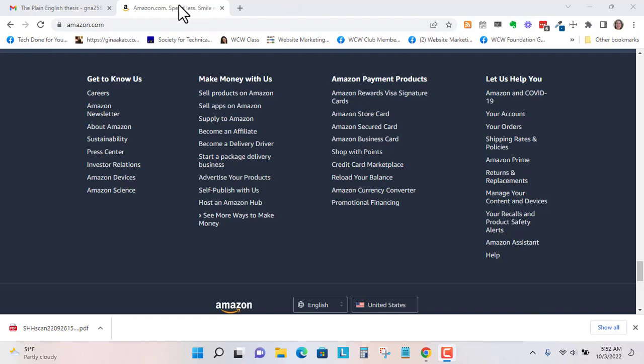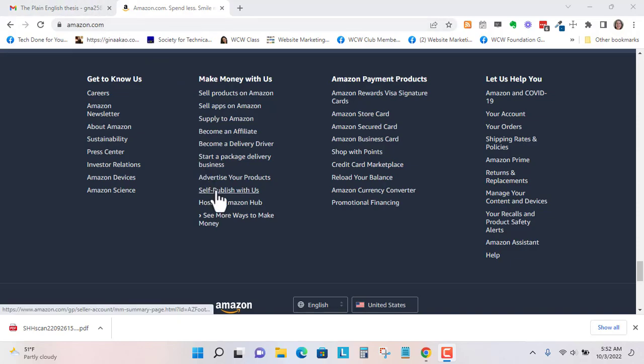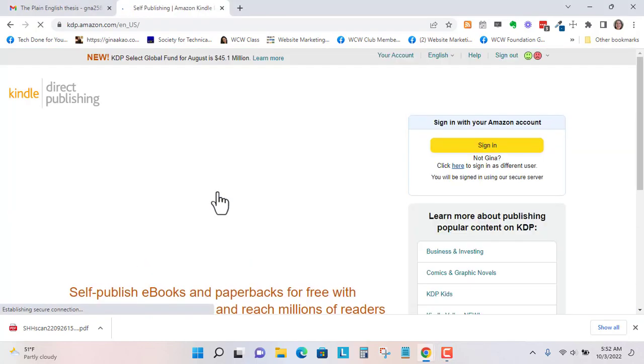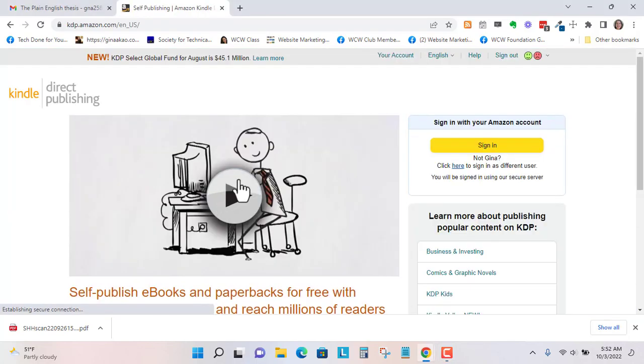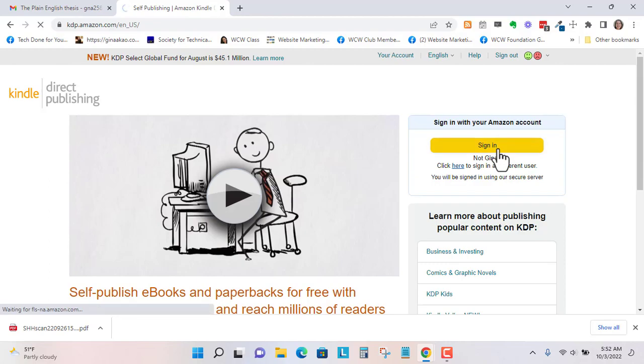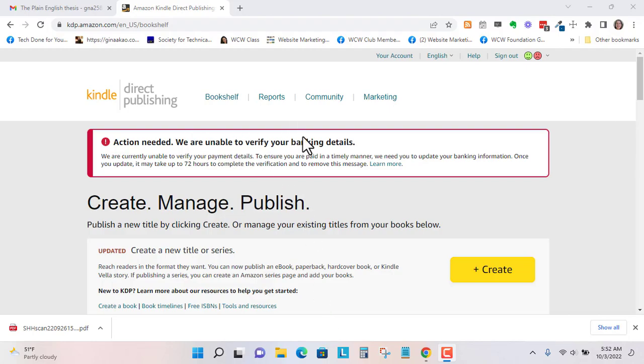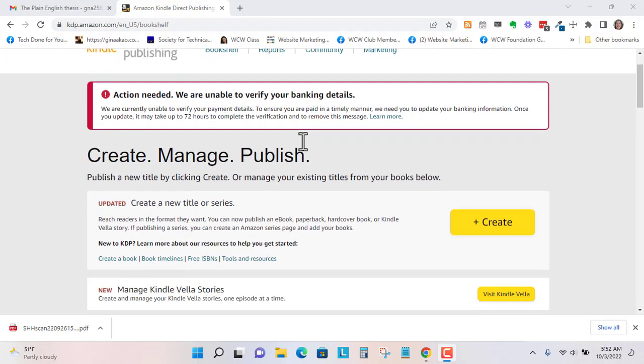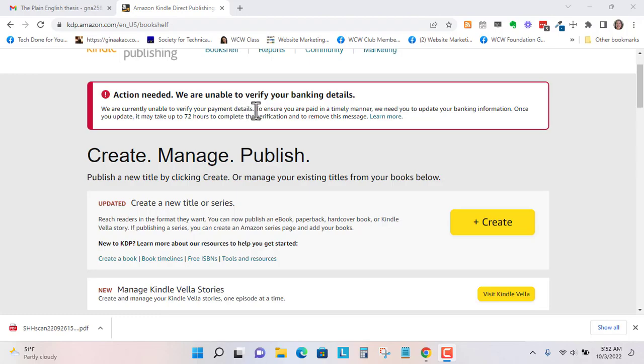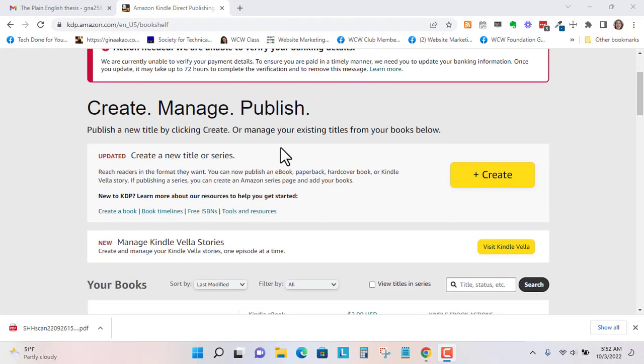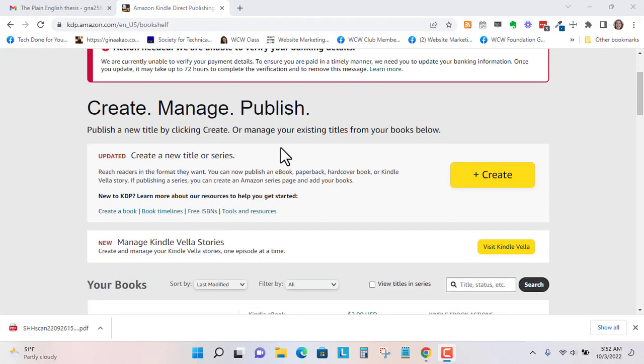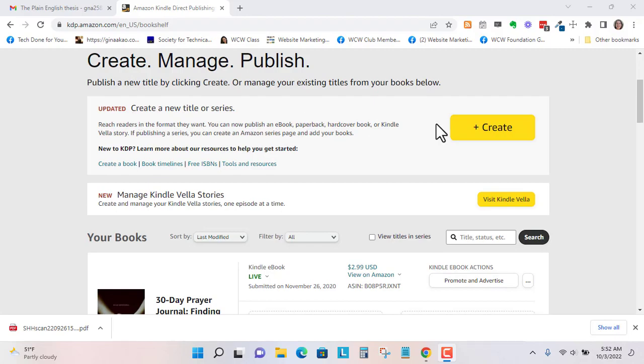So what you do is go to Amazon.com and you'll scroll down to the footer and then click on self-publish with us. I already have an account, I'm just going to sign in. At some point I'm going to have to verify my payment details so if I get royalties I can get them directly to my bank account.